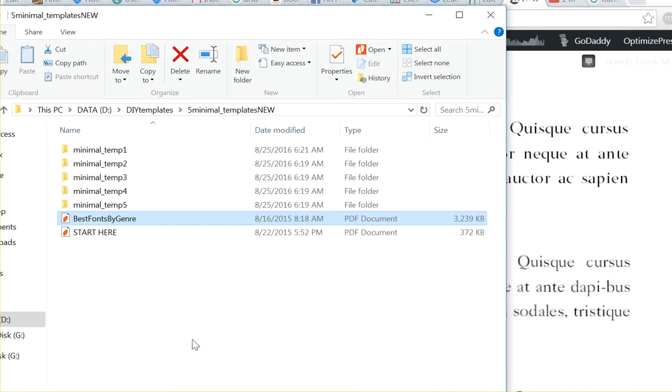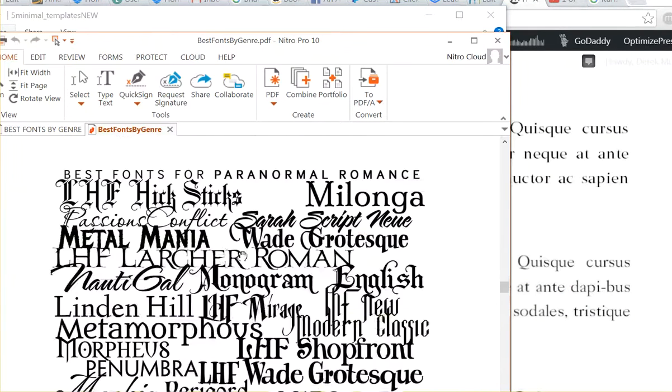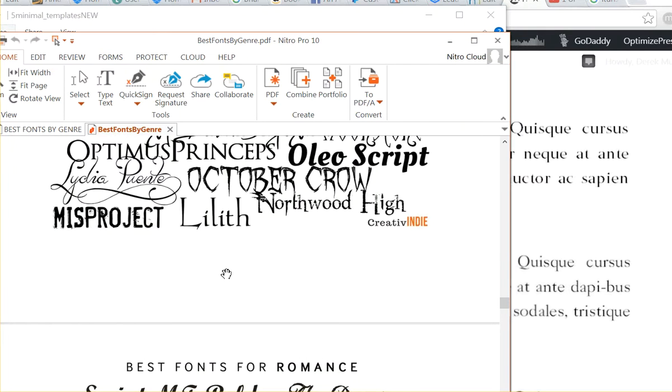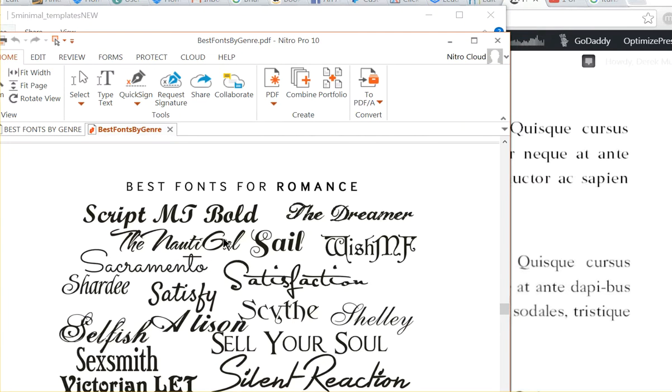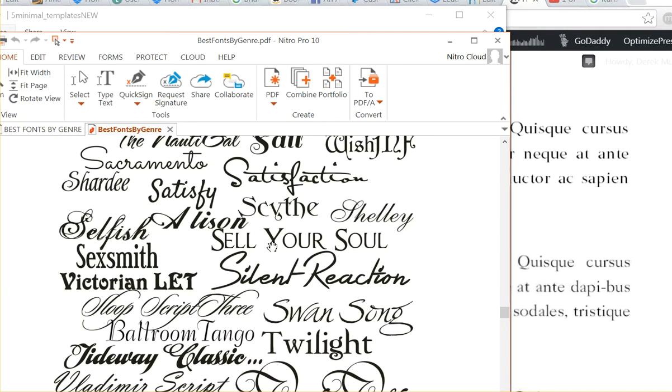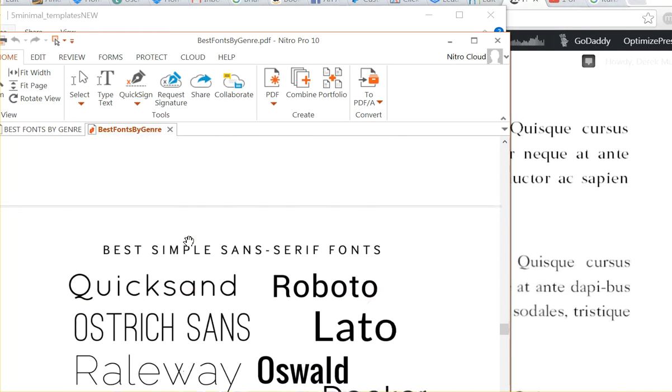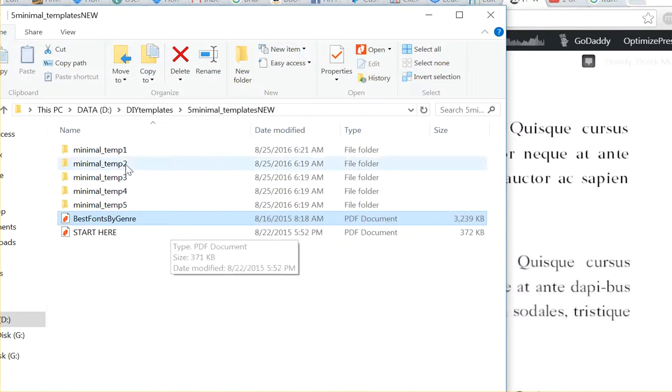But then one nice, more decorative font for the chapter headings. And that's going to be something like this, although you really want to be, you don't want to over design. So you want to be careful if you're using these. These may all be too much. You might just want to use something cleaner and simpler for your design.